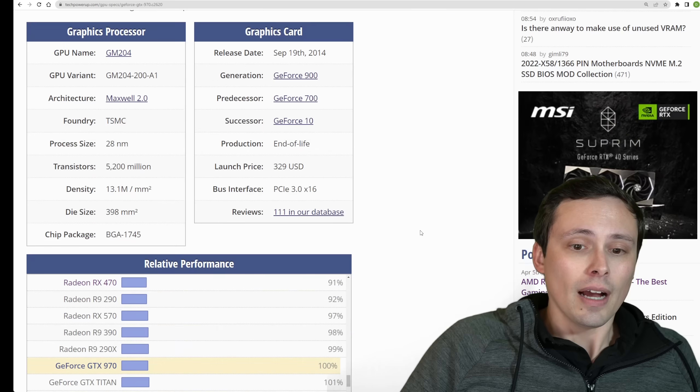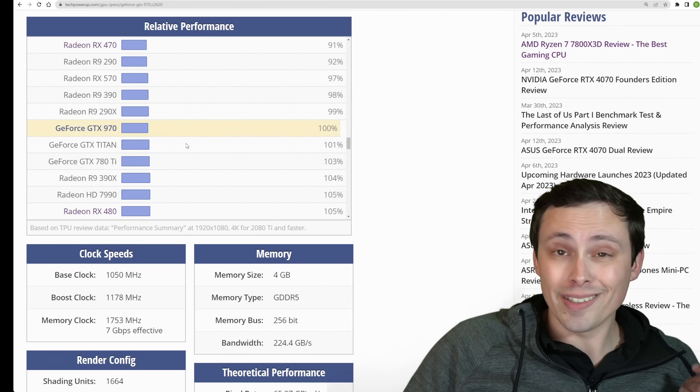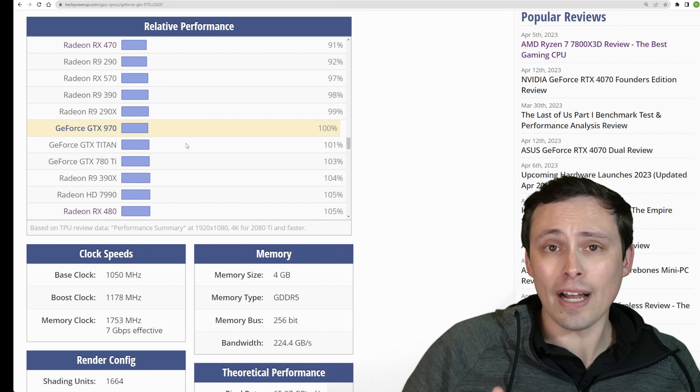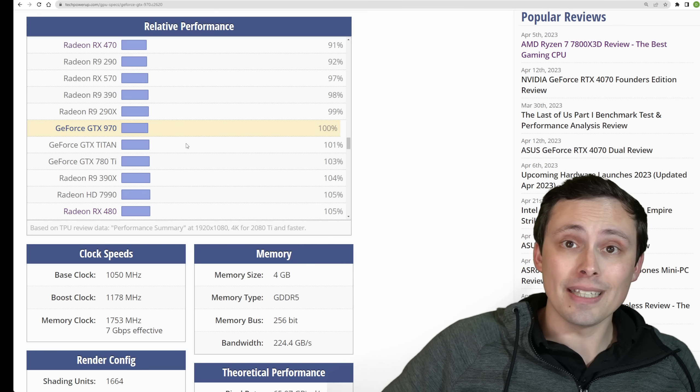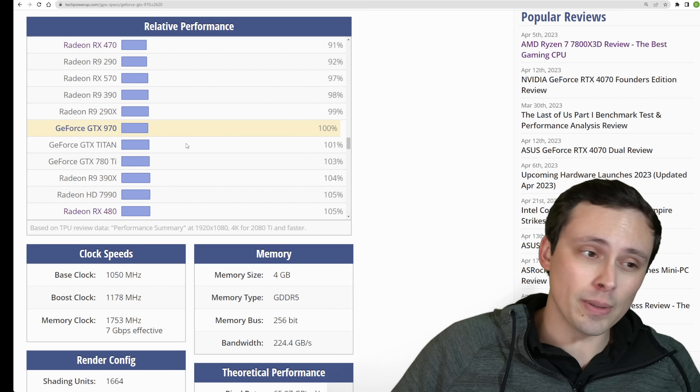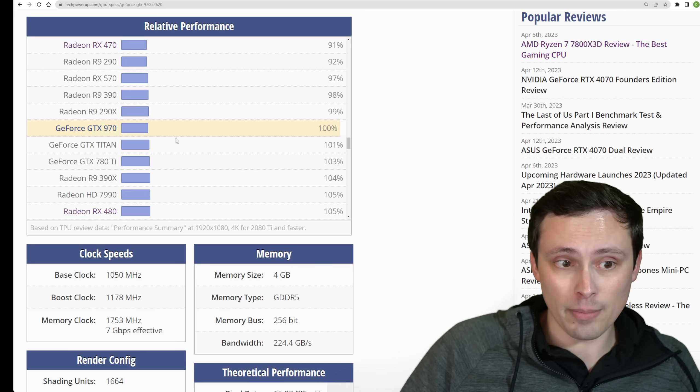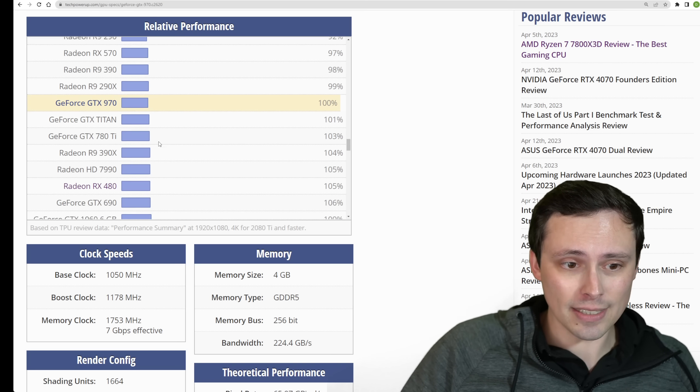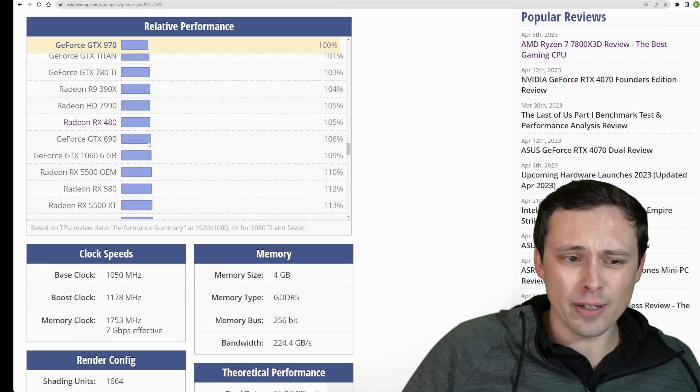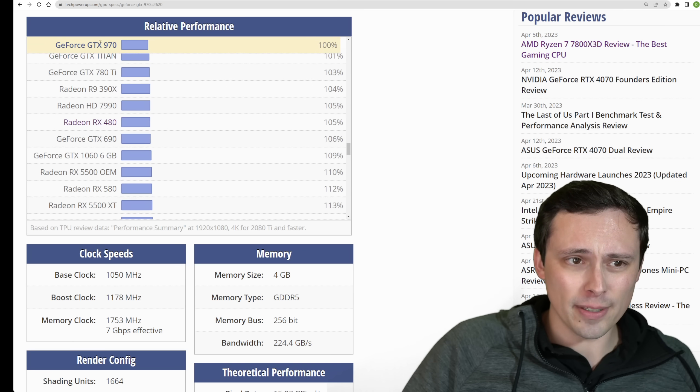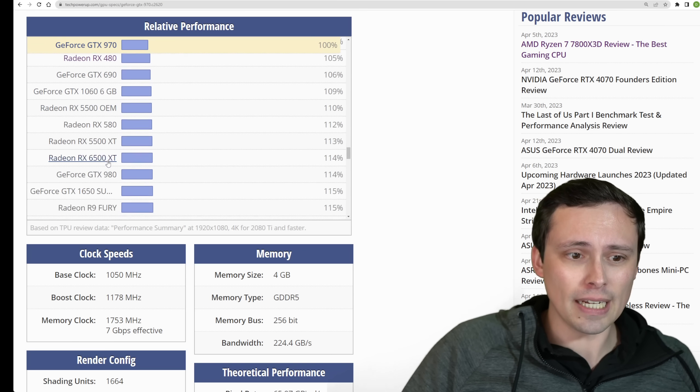This gives us some kind of indication of how much more demanding the high settings will be than the medium settings, since they're keeping the same resolution and settings. Obviously, system requirements charts aren't perfect, but here we go.